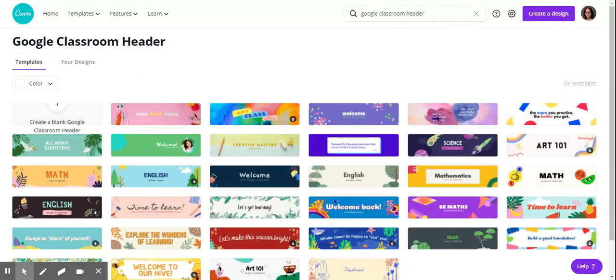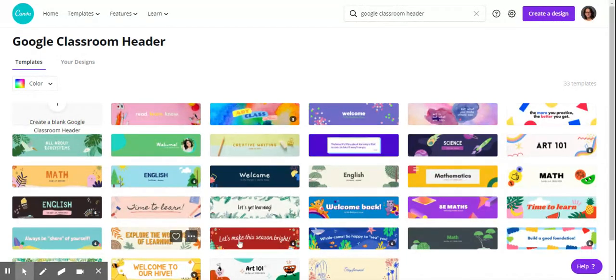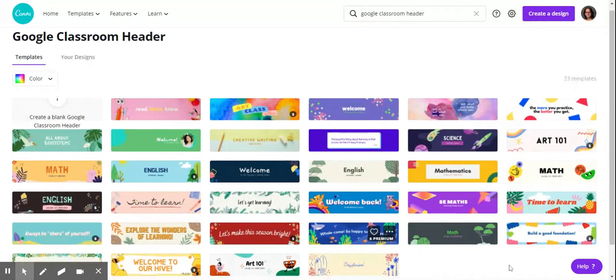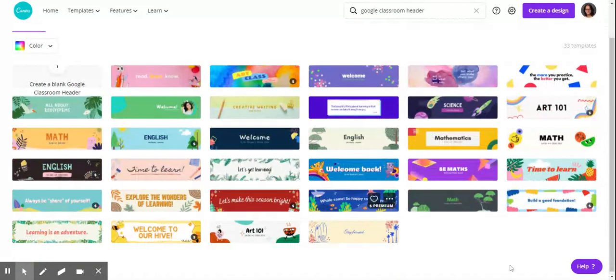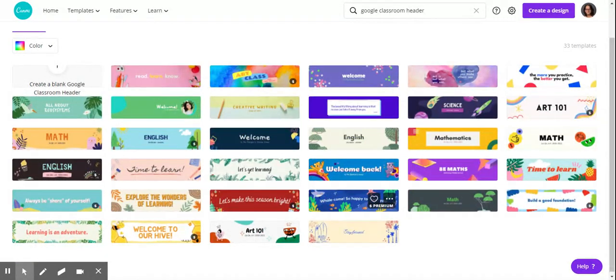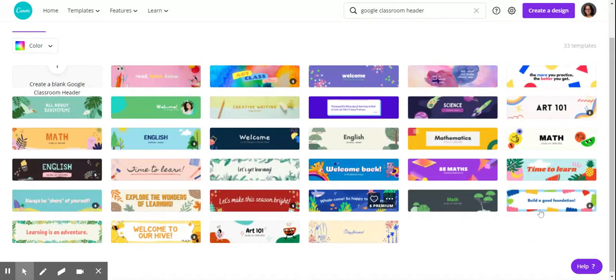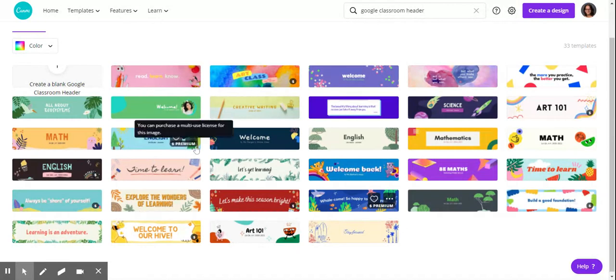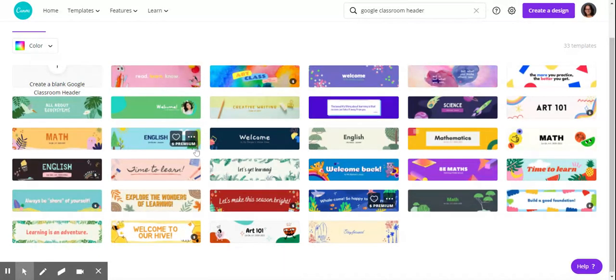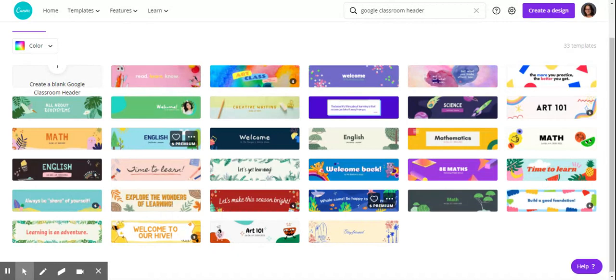These are all pre-made templates that you can use. Most of them are free—you select one and then change anything about it, download it, and use it for your Google site. The ones with the little black circles and the dollar sign, those are premiums you have to pay for. We're not paying for anything, so we're using anything that's free.